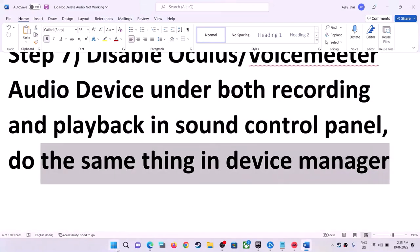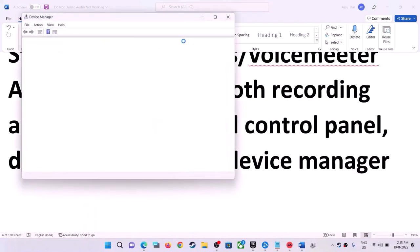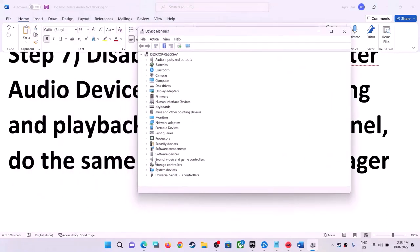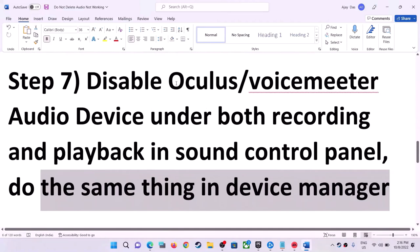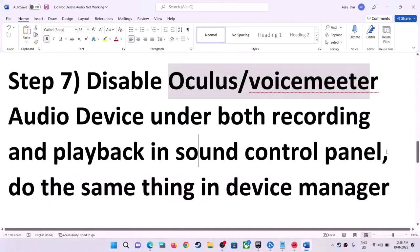Do the same thing in Device Manager. Right-click the Start menu and click on Device Manager. Expand Sound, Video and Game Controllers. Disable all USB audio devices you are not using — make sure only the audio device you are actually using is enabled. If you find VoiceMeter or Oculus listed here, right-click and click Disable. Make sure Oculus or VoiceMeter is not enabled in Device Manager or in Sound Control Panel.